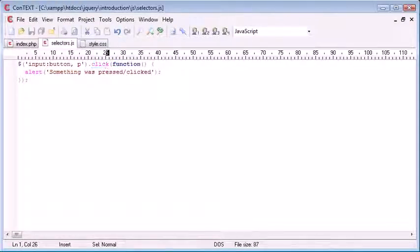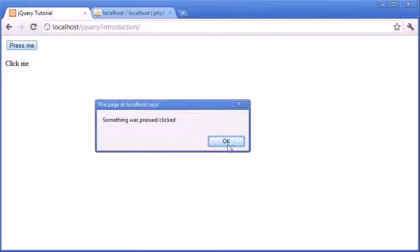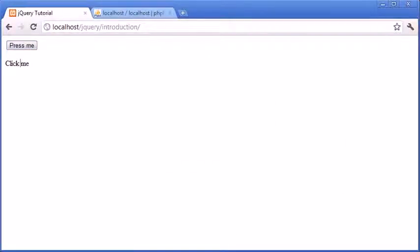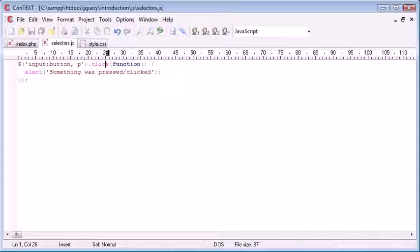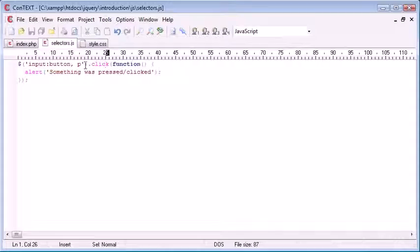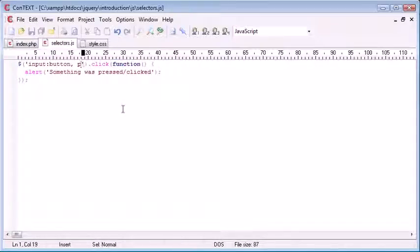Let's go to our page and test that. We press the button and see the alert box, and when we click the paragraph we also get the same alert box. So we can assign an unlimited amount of selectors inside our selector — that's how we use multiple selectors in jQuery and how you can dramatically reduce code duplication using this method.